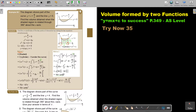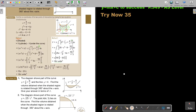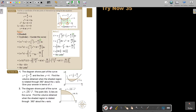I want you to pause the video and try number two using both methods. It's especially good in practice to challenge yourself with both, so that when it comes to the examination, you already know both methods and can decide which one works better. The diagram shows part of the curve — this curve is a bit more difficult. The point four and three lies on the curve. Find the volume when the shaded region is rotated 360 degrees about the x-axis.